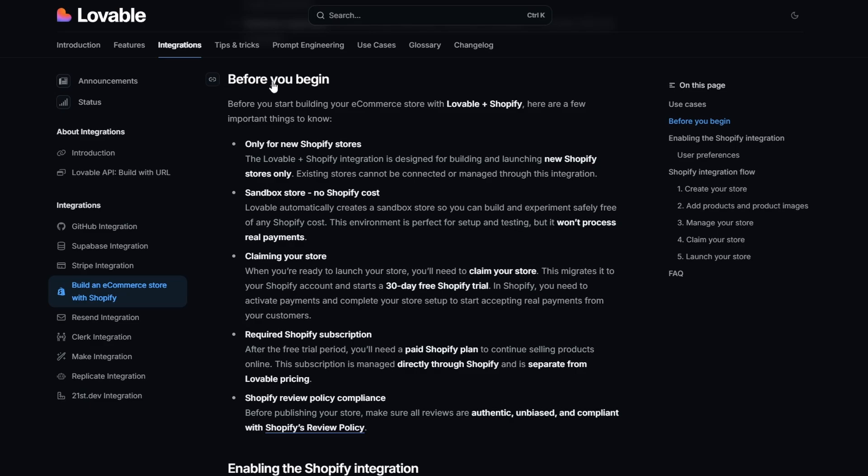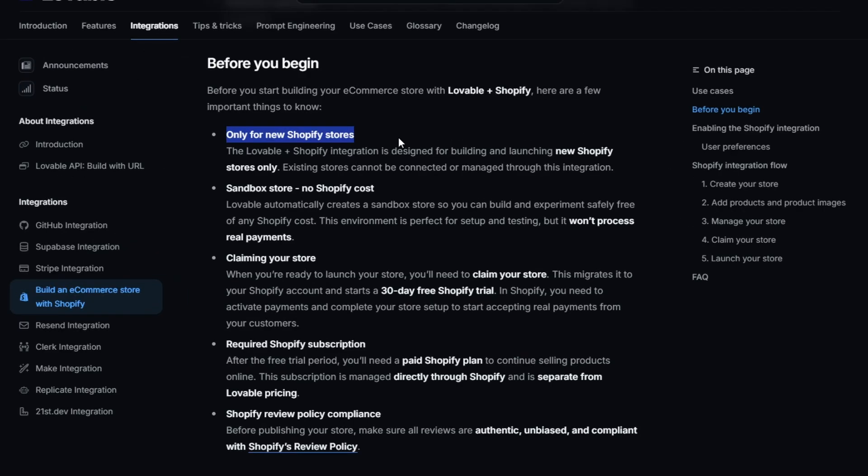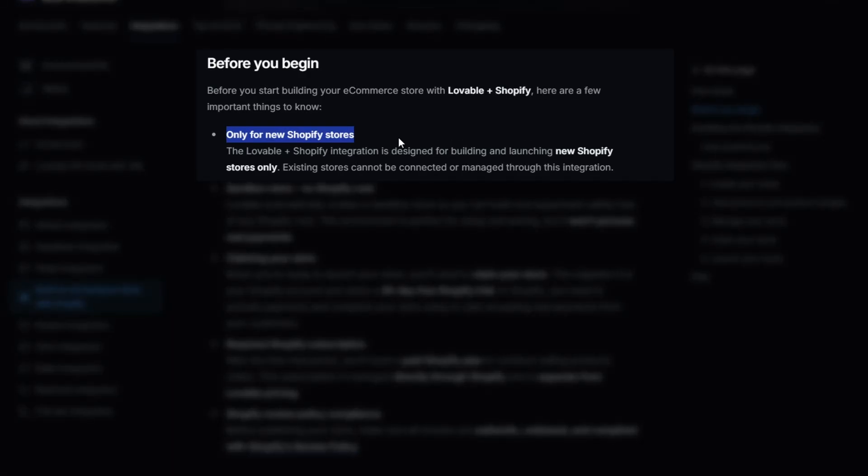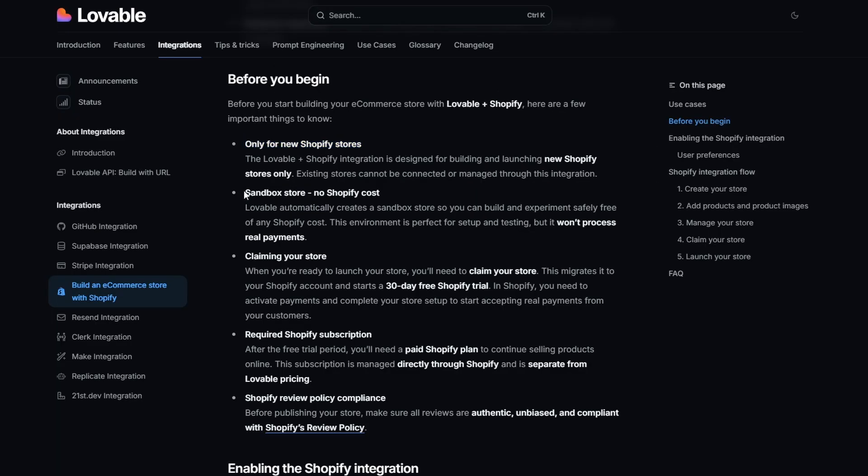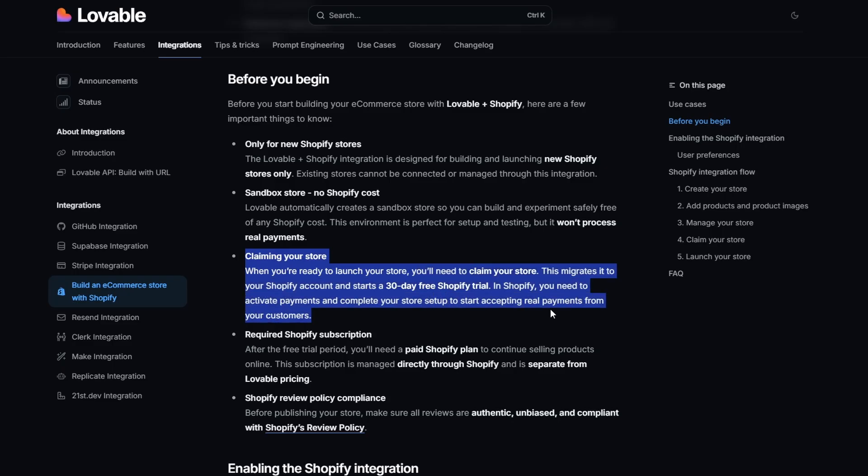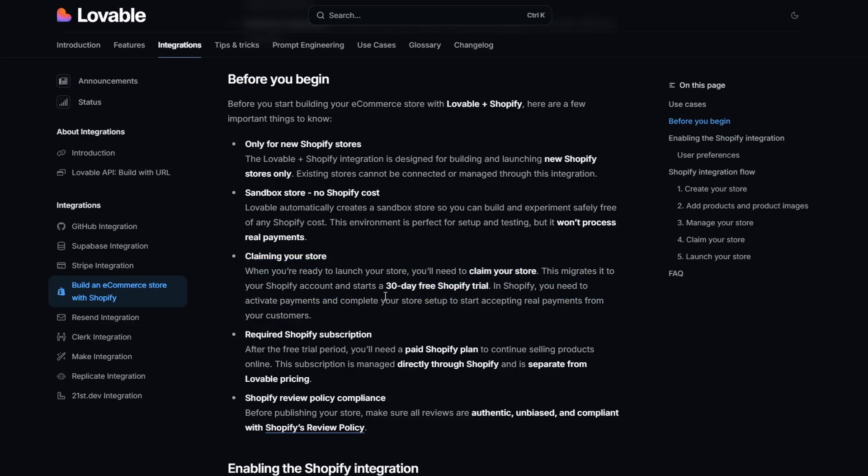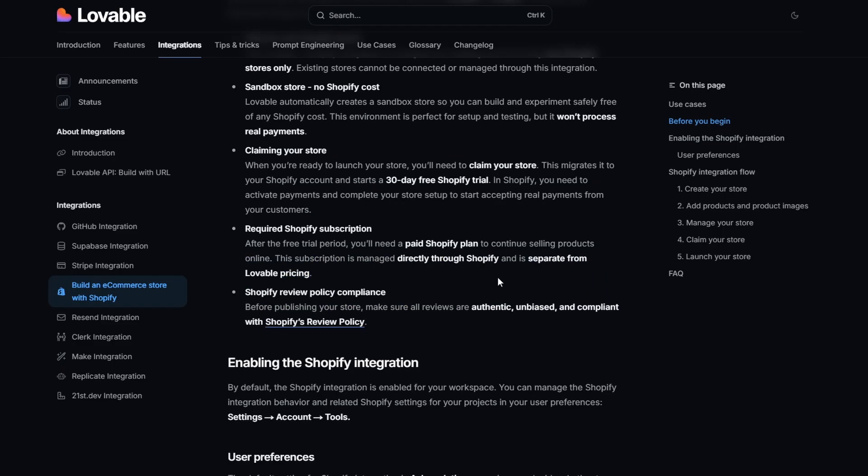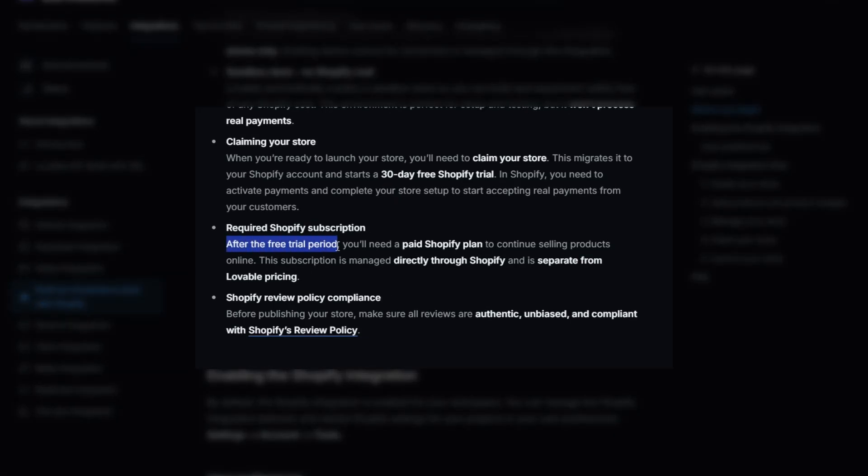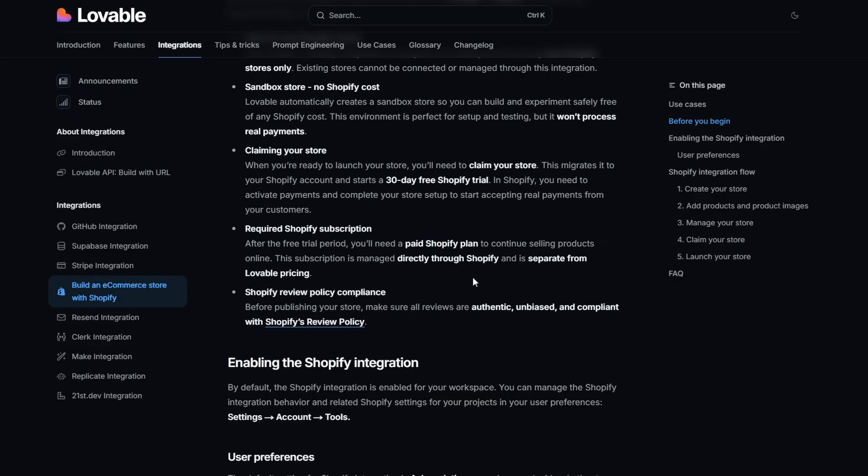Now, before you begin, this is important. This is what you want to read. You can only use this integration for new Shopify stores. So if you currently have a Shopify store, you can't use Lovable to modify it. Importantly, when you do this integration, you get hooked up into a real Shopify store at no cost. Once you've done your build, you can claim your store. So you can use the store free for 30 days. After the trial period, you need a Shopify plan. So if you just want to have a play around and build a store and see what it looks like, you can do that. And you've got 30 days to use it without paying.